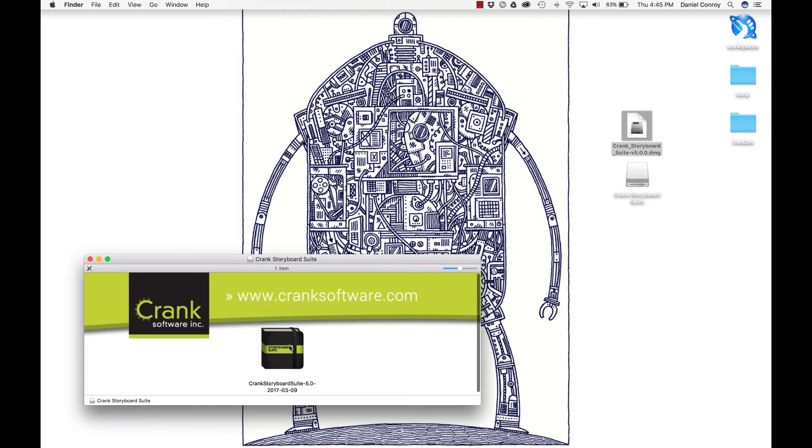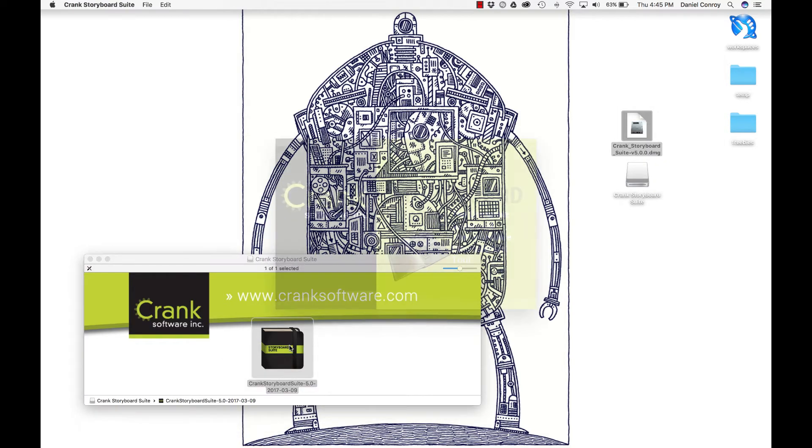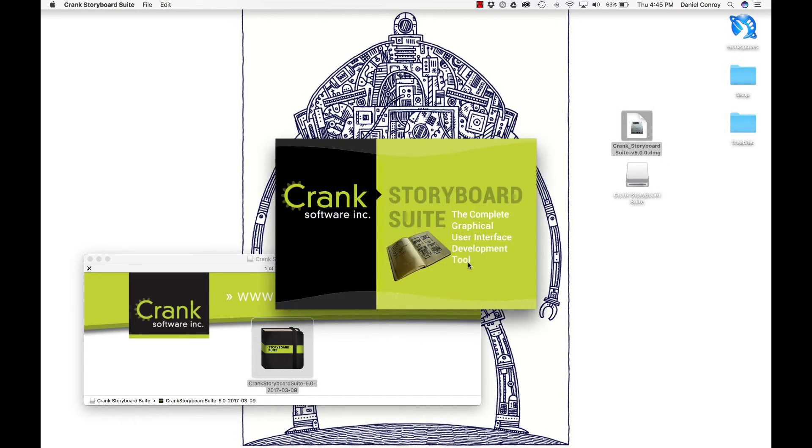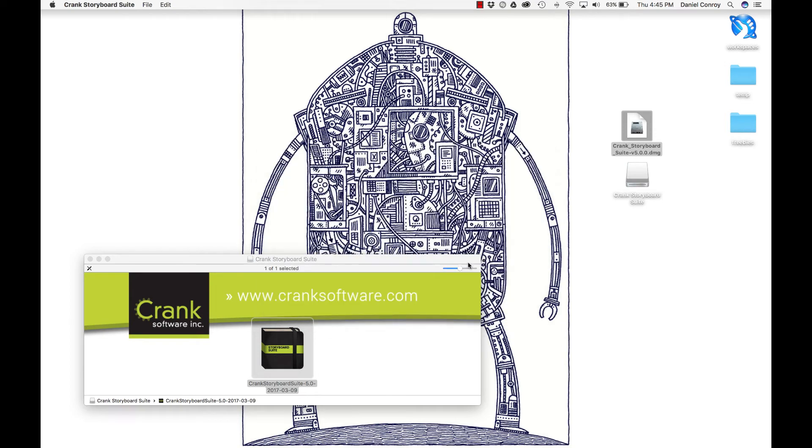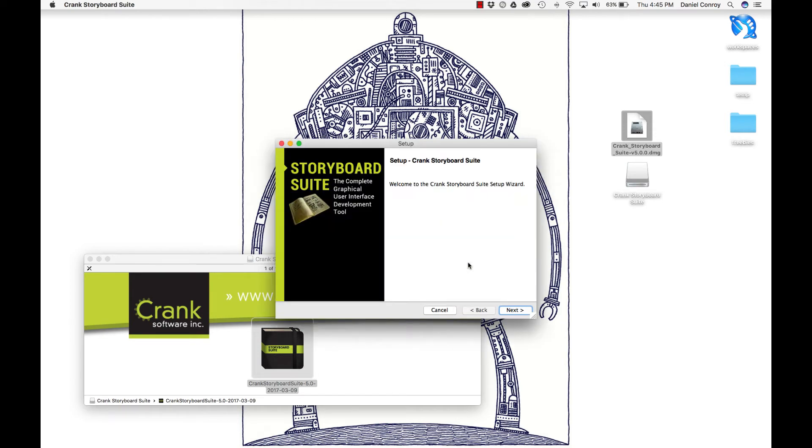Here's my disk image. I'll open it up and we will start the launcher. The launch screen comes up. Welcome to Crank Storyboard Suite setup wizard. I'll continue.